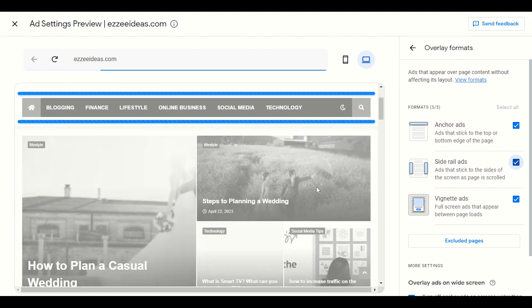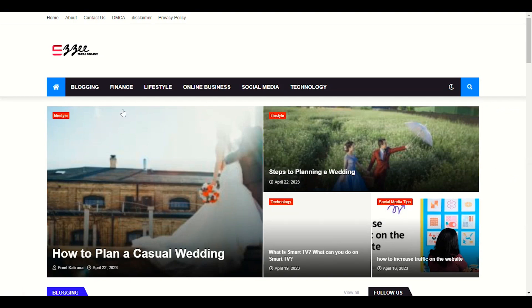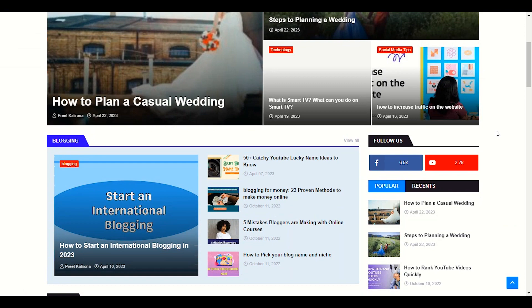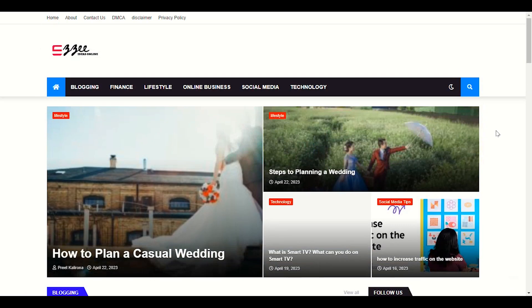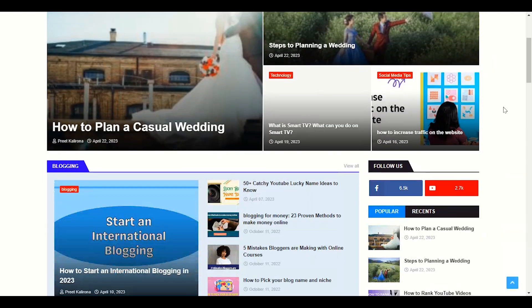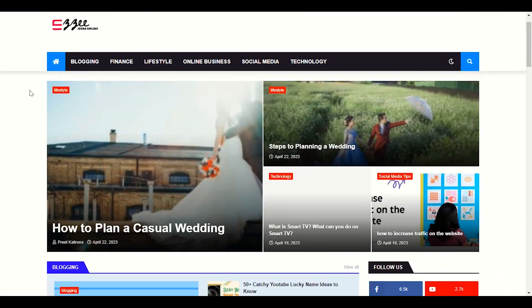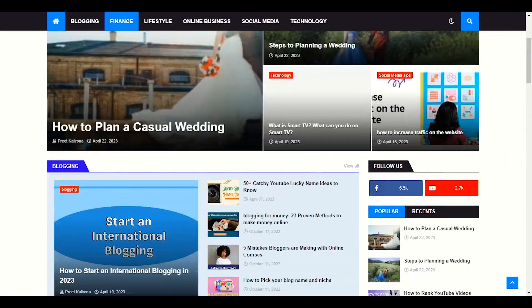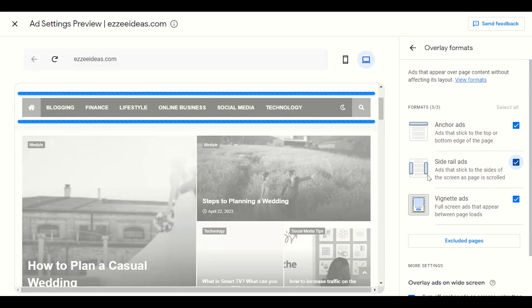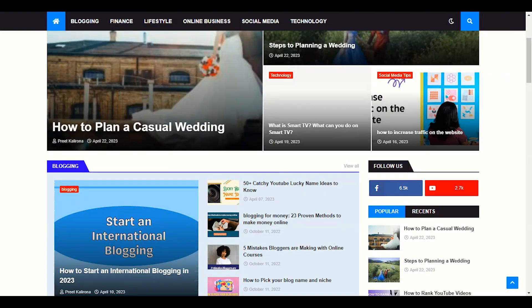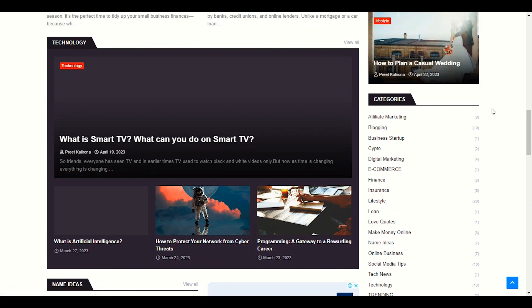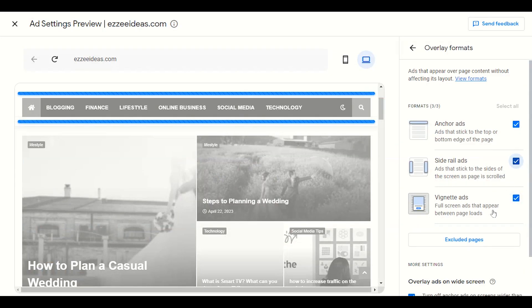Side rail ads: if your theme has some space in the sidebar — like a box-type theme that is not full width — Google will display side rail ads in the left and right side sections. You can see the white space in our theme. Google will display a rail ad there, and even as you scroll the page the ads will stick to the side.